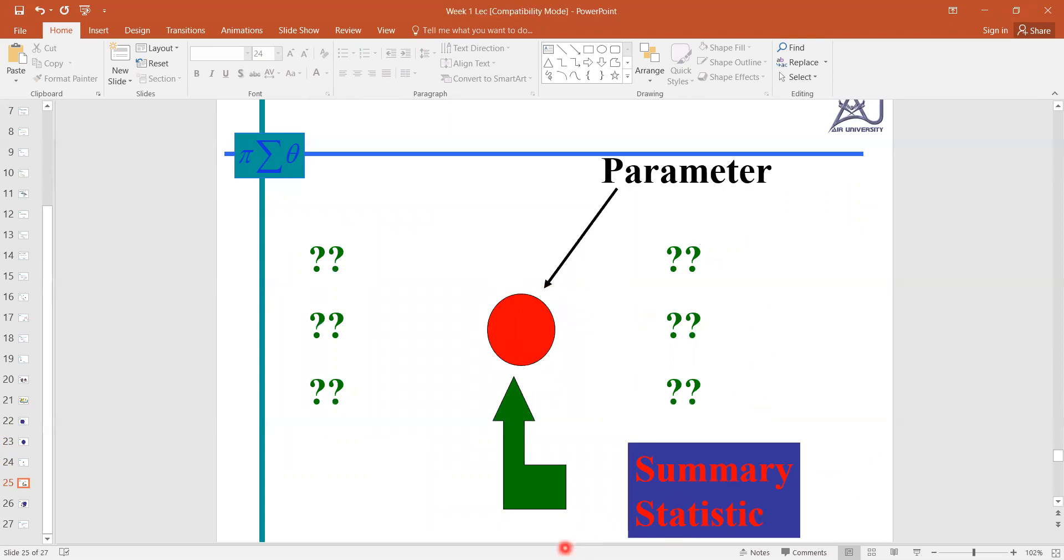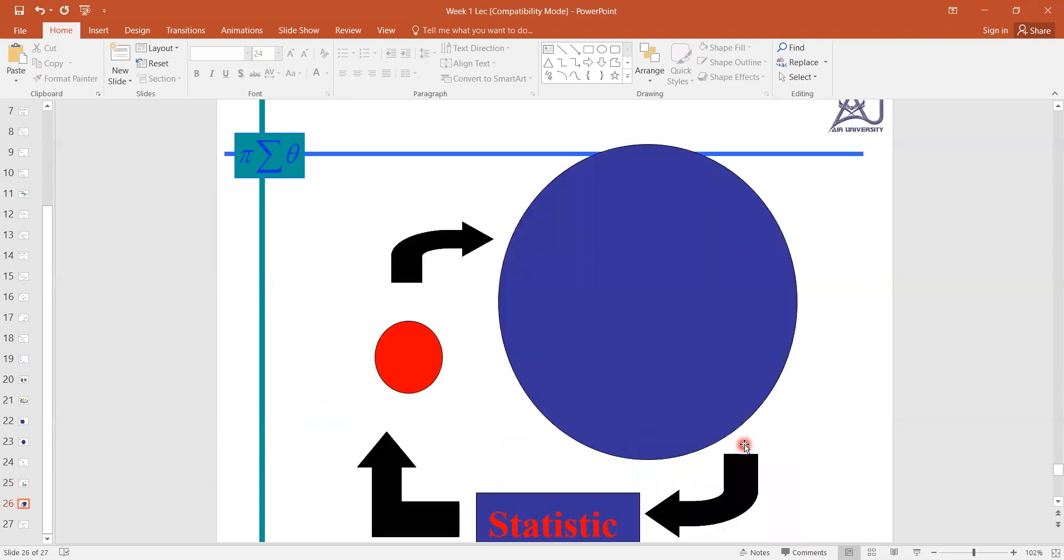Here you can see we do the sampling just to estimate this population parameter. So I hope this is clear: what is the difference between population and sample, or why we need sample.